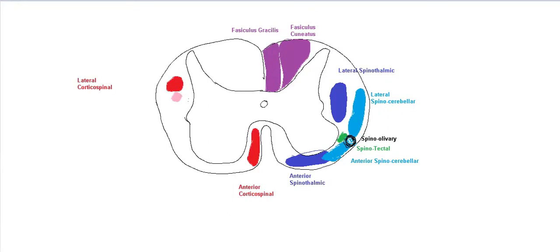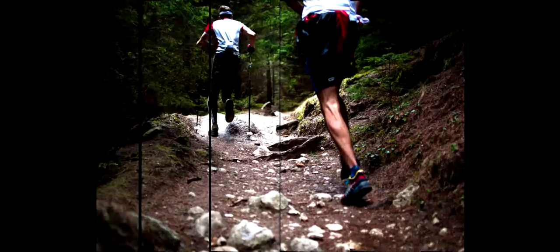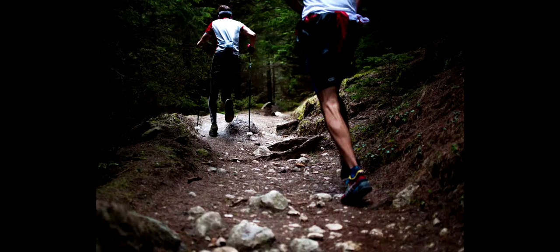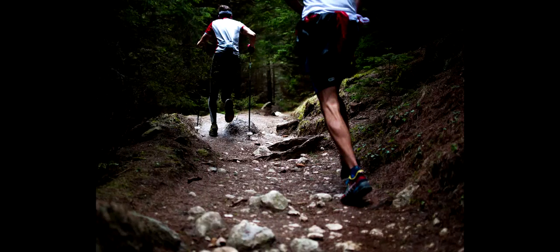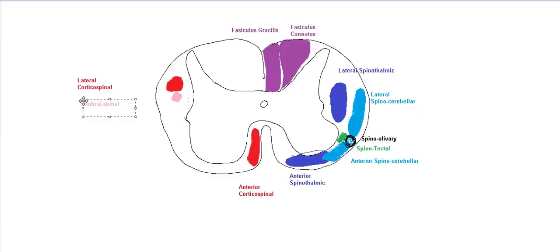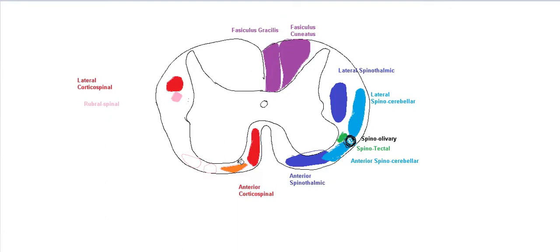The rubrospinal will descend from the rubral nucleus. And then down below, it'll supply the muscles of your legs. These are involved with the standing position balance. It actually works synergistically with the vestibulospinal. The rubrospinal will stimulate the flexors, while the vestibulospinal will stimulate the extensors.